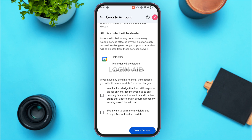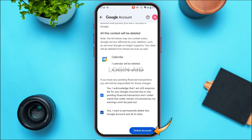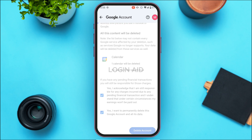Now check the boxes shown here. The first box is for bearing the responsibility for all financial transactions. Then check the second box which confirms: 'Yes, I want to permanently delete this Google Account and all of its data.' After that, simply tap on the Delete Account button at the bottom right corner of your screen.